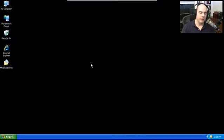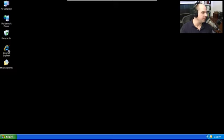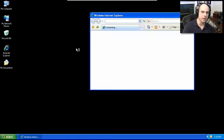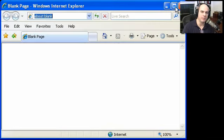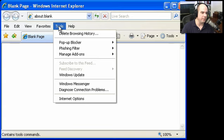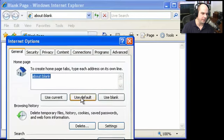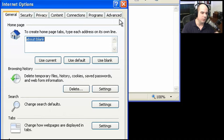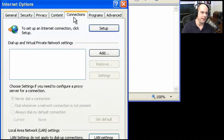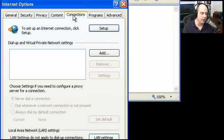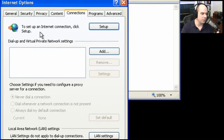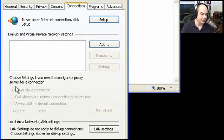Every browser has their network settings in a different place, but we'll use Internet Explorer as an example. Under the Tools pull-down menu in Internet Explorer, under Internet Options, I have a lot of different tabs. The one I'm interested in is Connections. Under Connections, we can configure virtual private networks and set up internet connections. Choose Settings if you need to configure a proxy server for that connection. I'm going to go under LAN settings to see what's there.